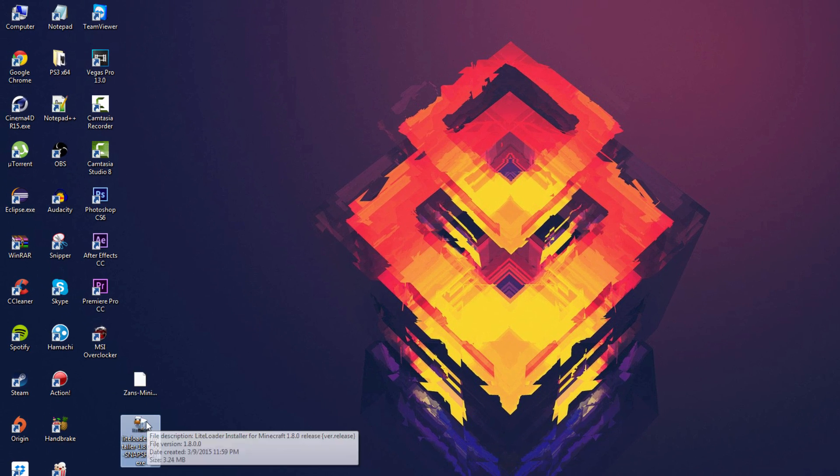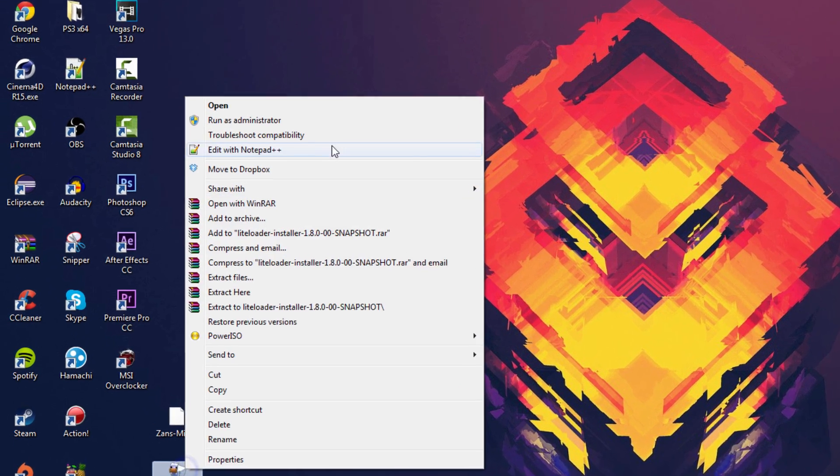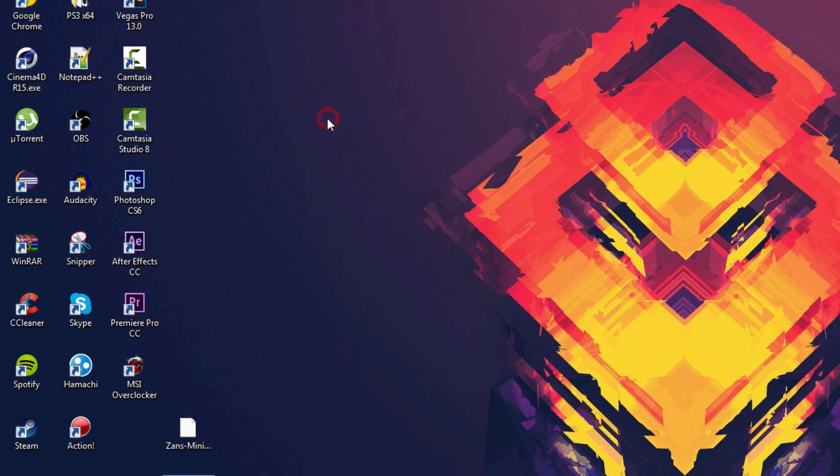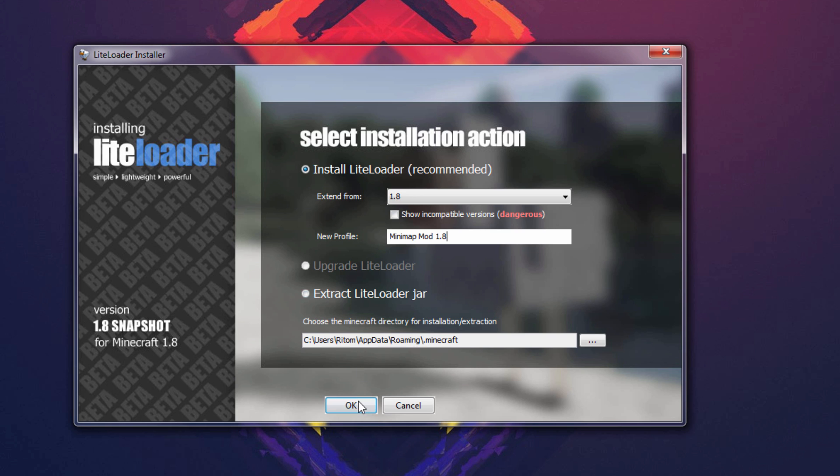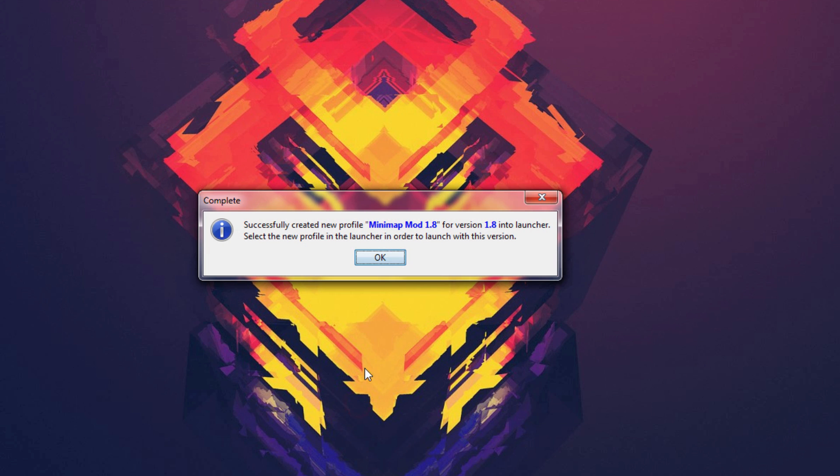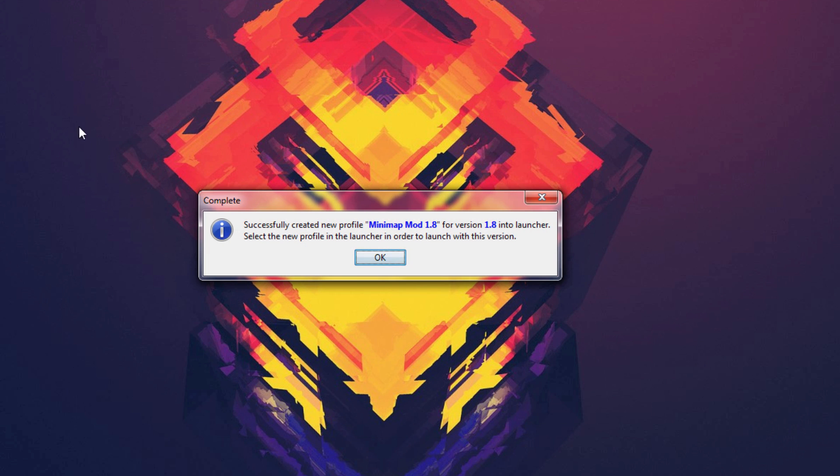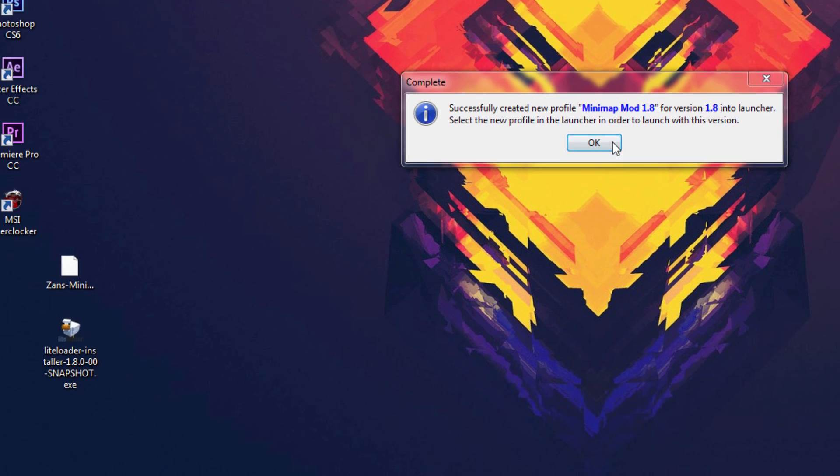Now you want to locate your LiteLoader file. Once you have found it, right-click and run as administrator. Once it opens, make sure the version matches the mod version. Go ahead and change the name of the profile to mini-map mod, space, whatever version you downloaded, so for me it'd be 1.8. Now go ahead and hit OK. It should pop up sync successful.